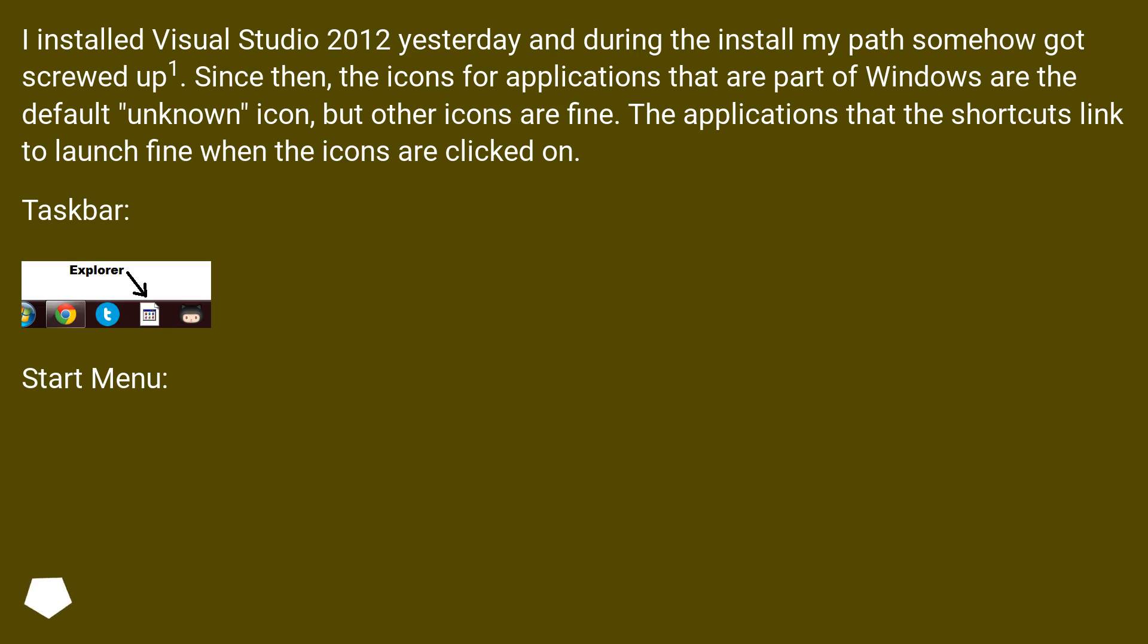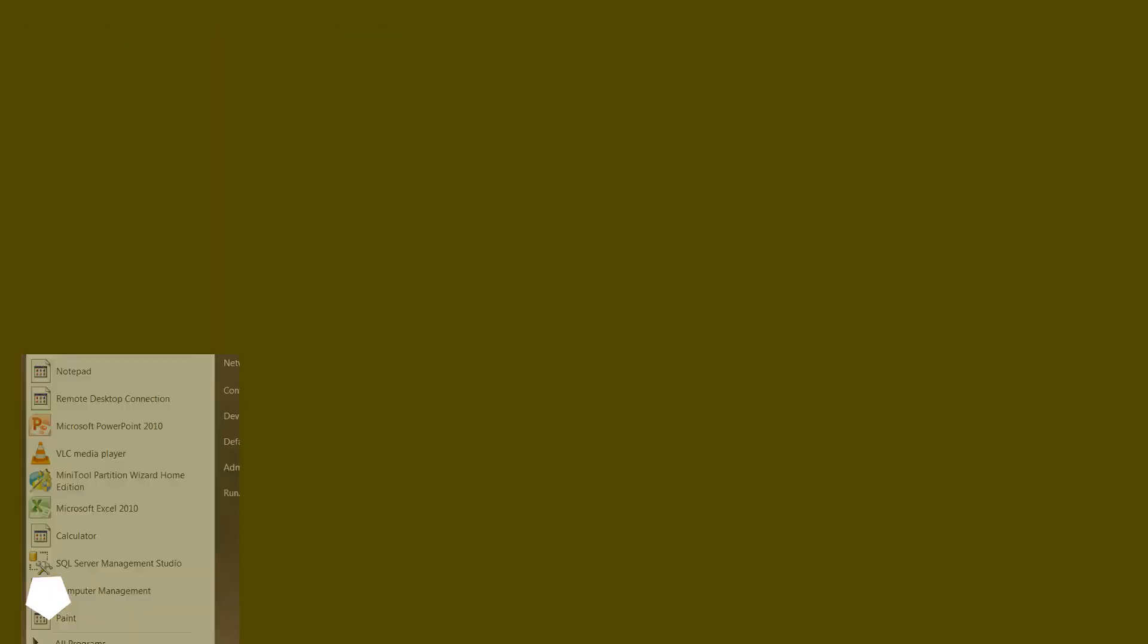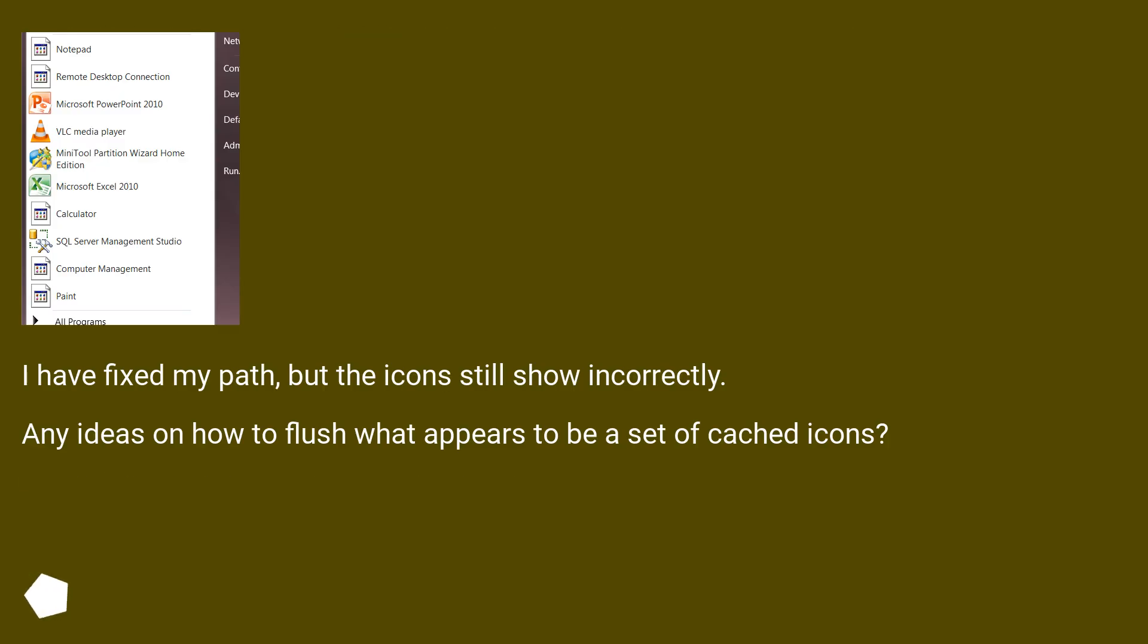Taskbar and Start Menu examples shown. I have fixed my path, but the icons still show incorrectly. Any ideas on how to flush what appears to be a set of cached icons?